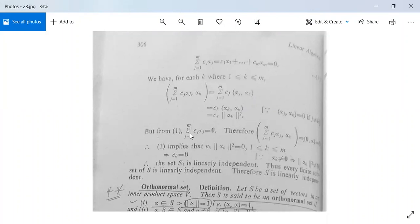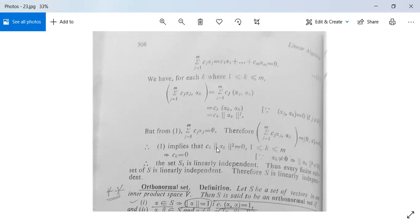But from equation 1, summation j = 1 to m of Cj·αj = zero vector. Therefore, summation j = 1 to m of Cj·⟨αj, αk⟩ = 0. This is zero. Therefore it implies that Ck · ‖αk‖² = 0, for 1 ≤ k ≤ m. And it implies that Ck = 0.